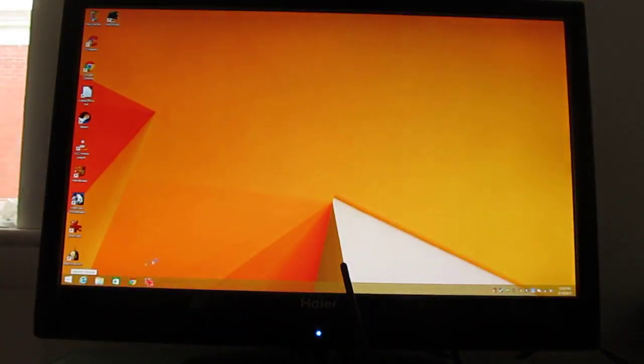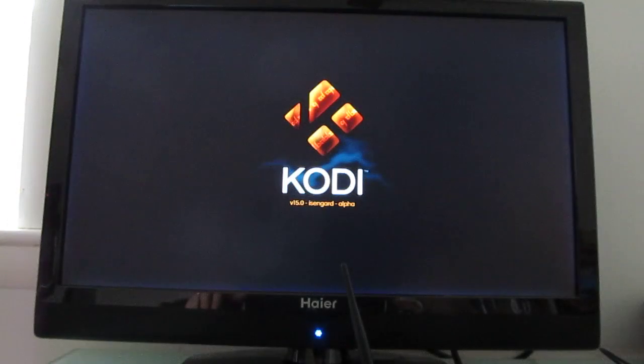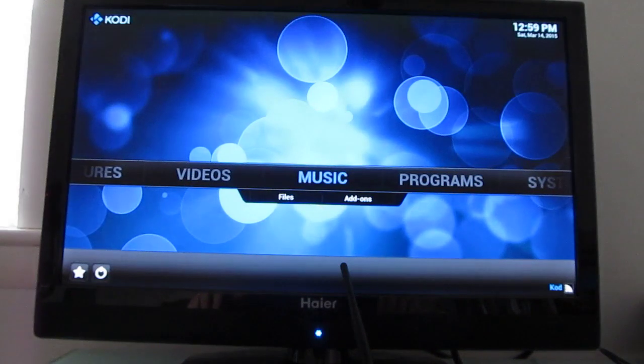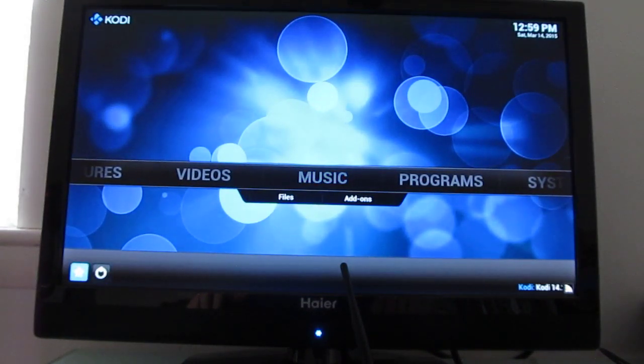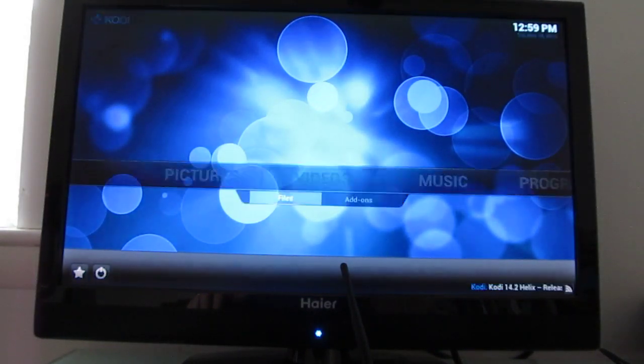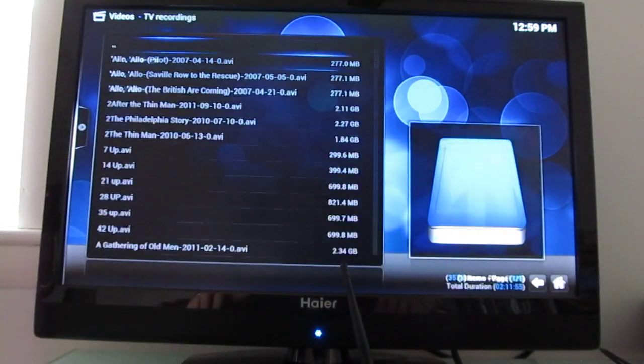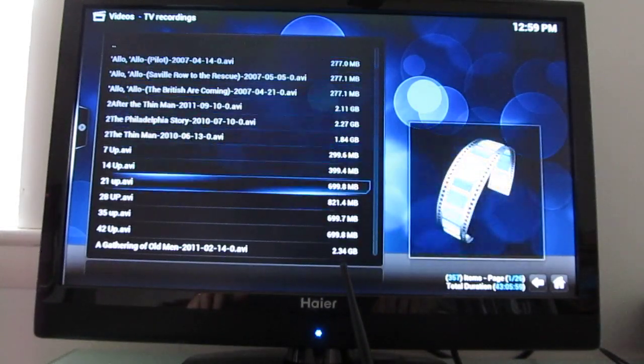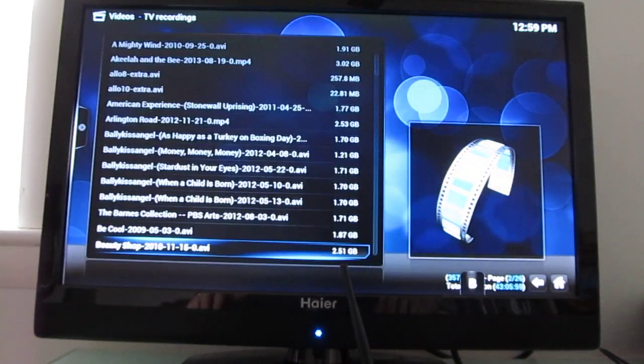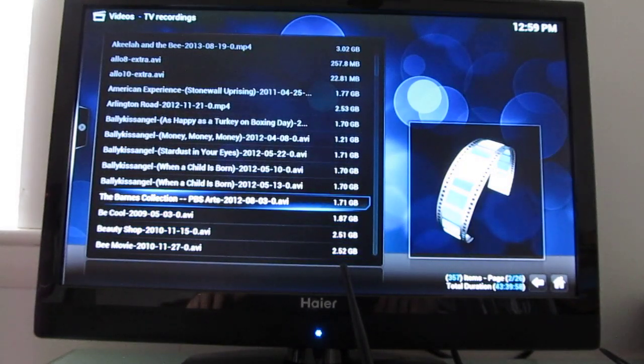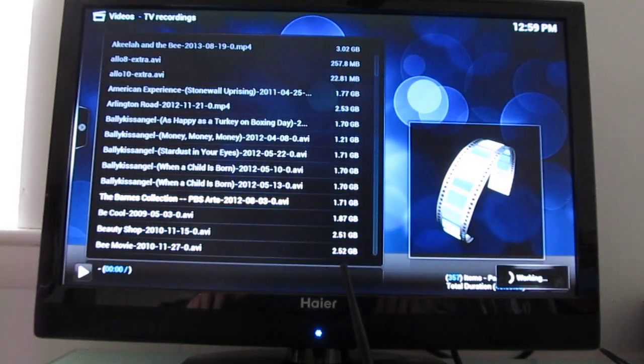Let's go ahead and load up Kodi, which is the evolution of XBMC media center. Do some recorded TV programs here. Let's try that one.